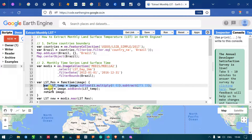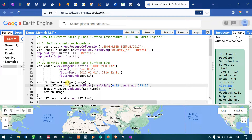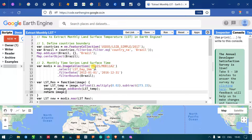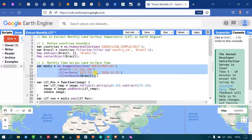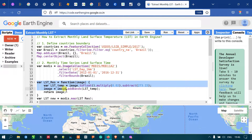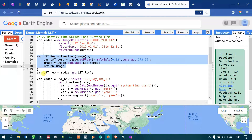Next, we set 'image = image.addBands(lstTemperature)' to add the converted degrees Celsius band to our existing MODIS image. 'lstTemperature' refers to the variable that converts raw Kelvin to degrees Celsius format. Finally we add 'return image'. So we have imported our MODIS image into Earth Engine and converted the raw Kelvin data into degrees Celsius using this function.